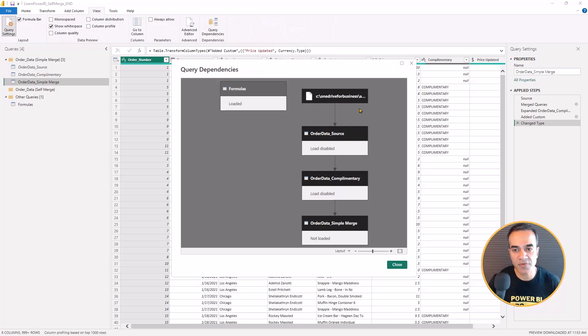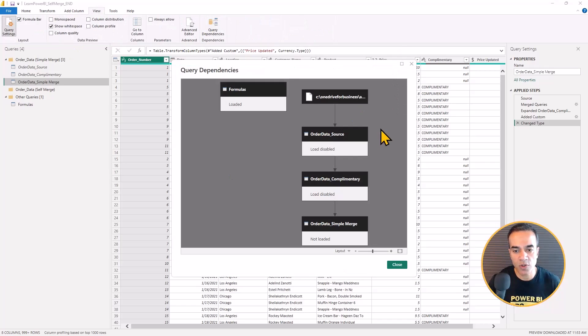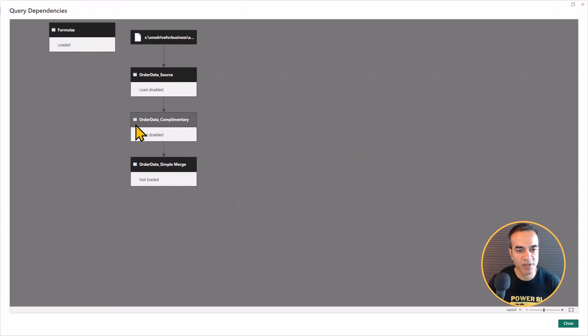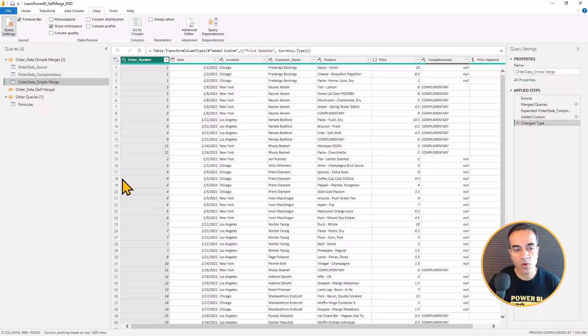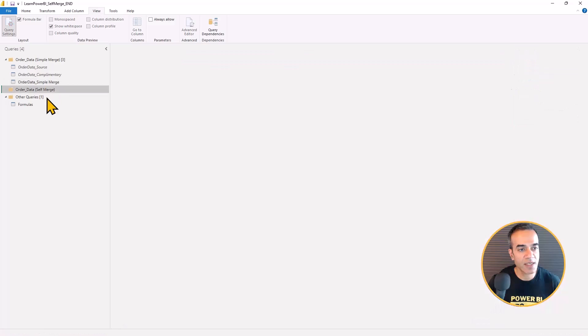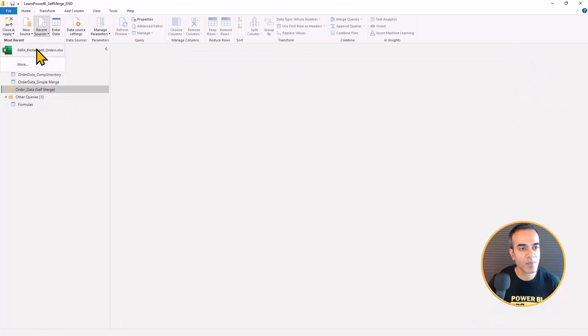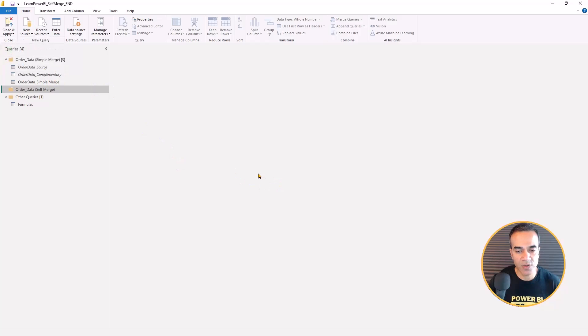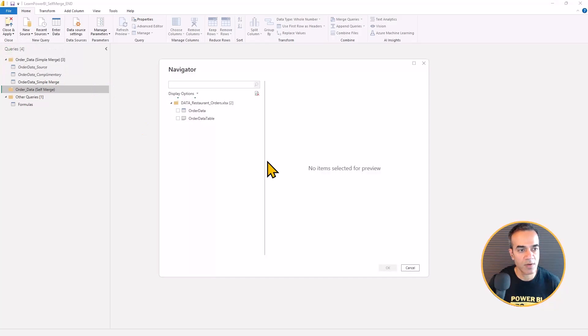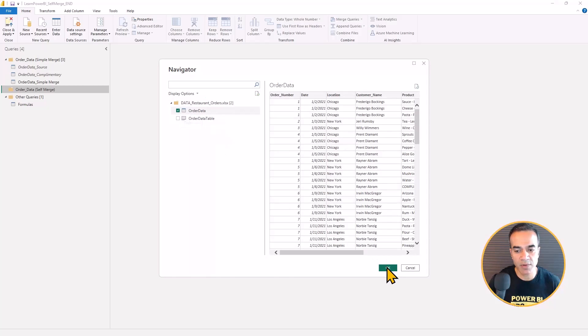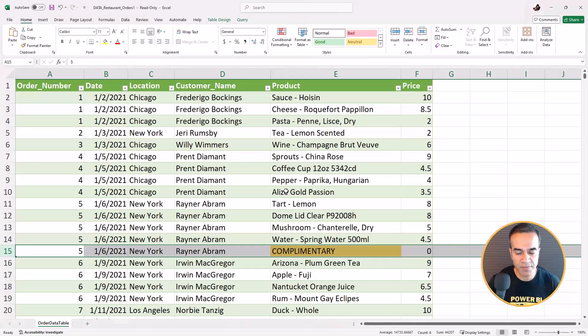And let's take a quick peek at the query dependencies view. So it looks pretty straightforward. Now let's do this using a self merge. So we're going to repeat the same process. I'm going to connect to that source, select the order data table, hit okay.